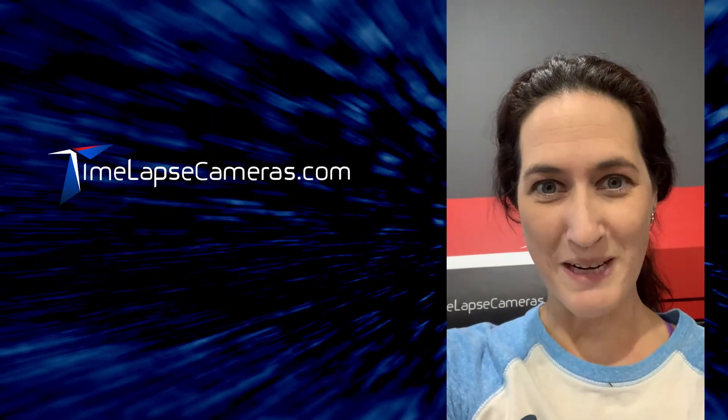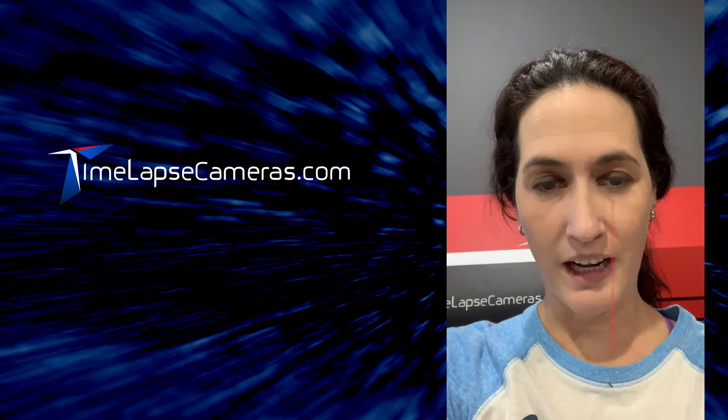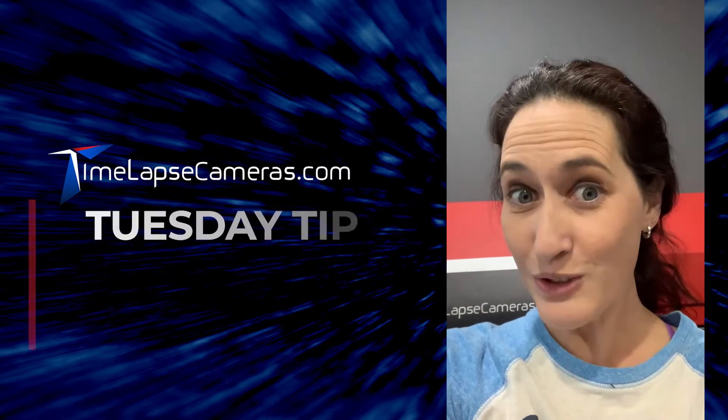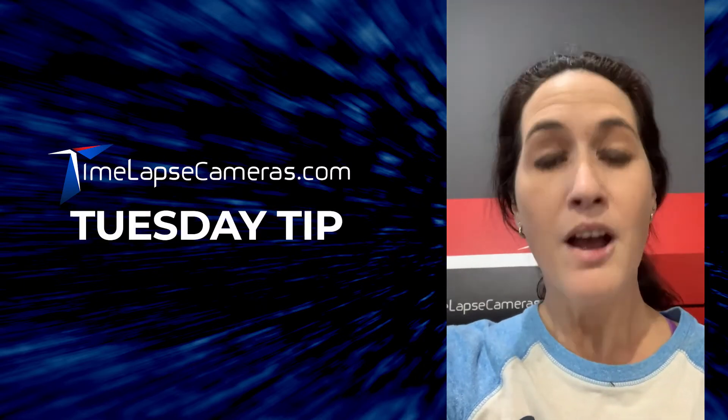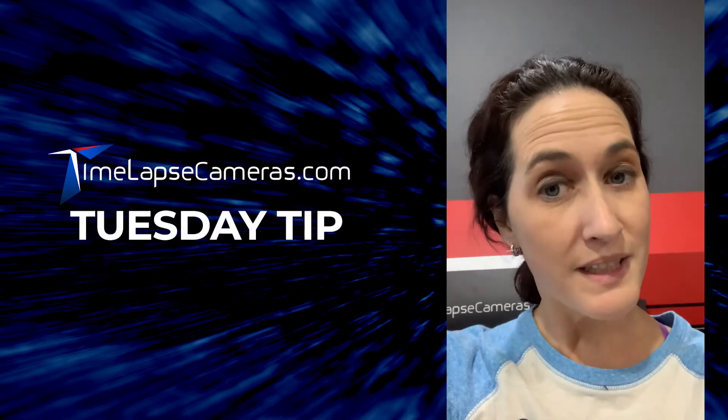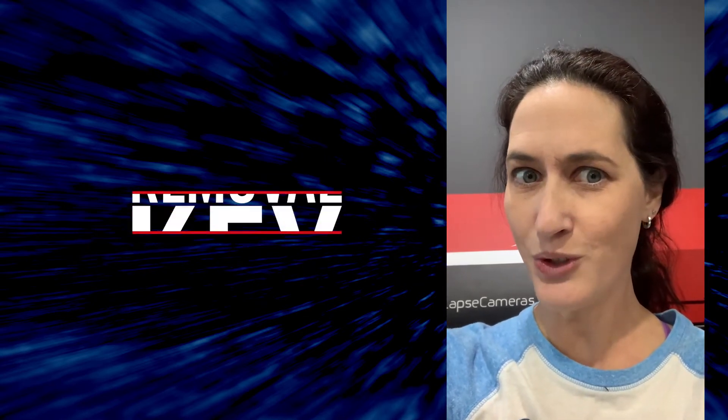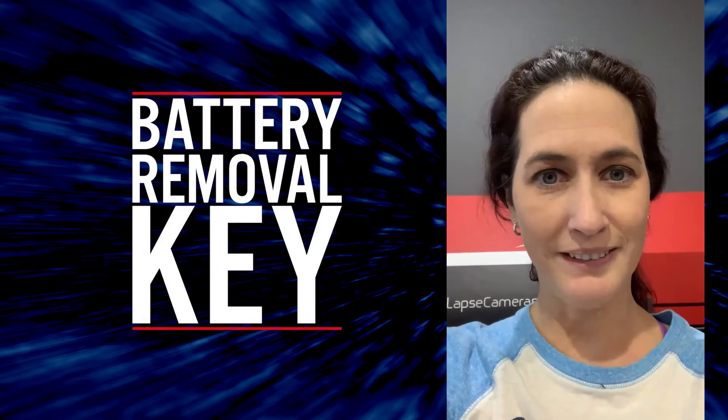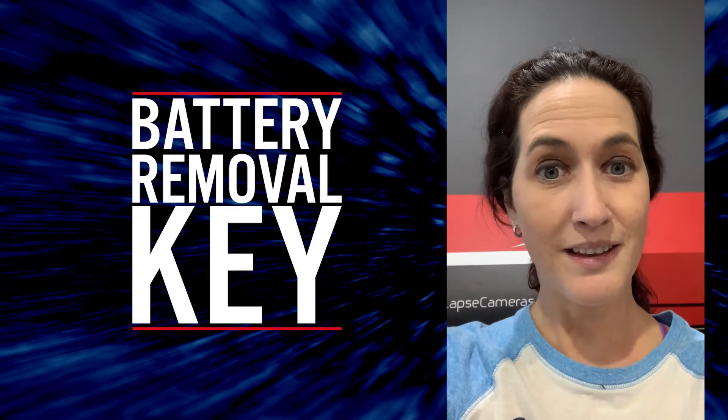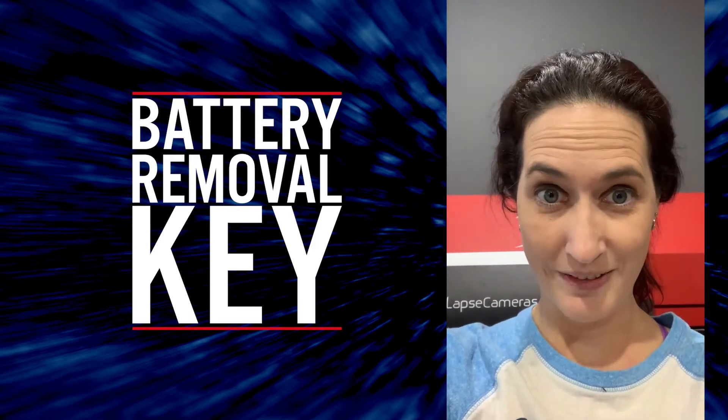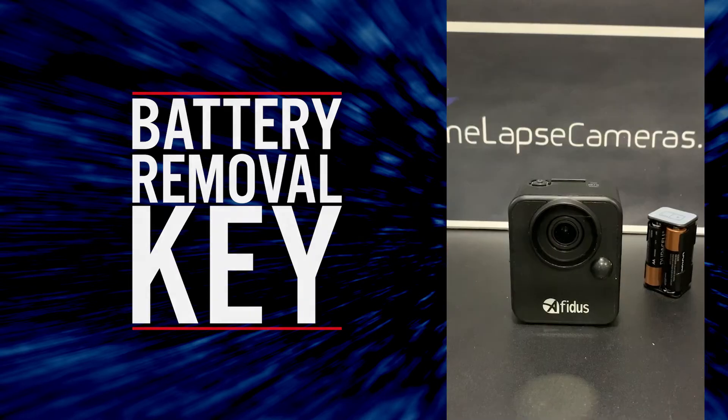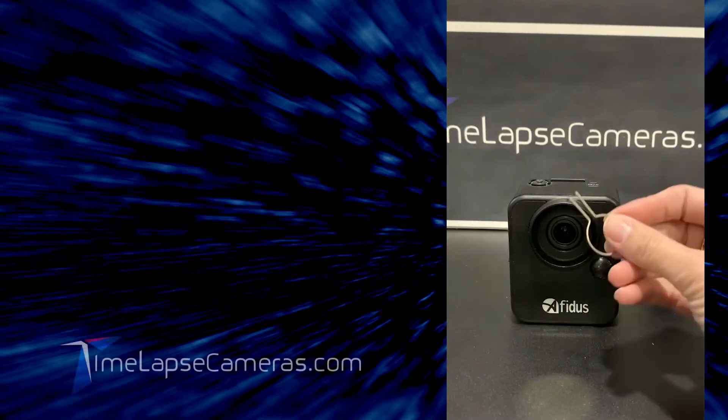Hey, it's Marie from TimeLapseCameras.com. Okay, today's Tuesday tip. If you received a new camera from us, you would know that there's an interesting little tool, and the tool is the battery removal key, this little key right here.